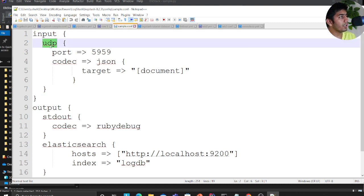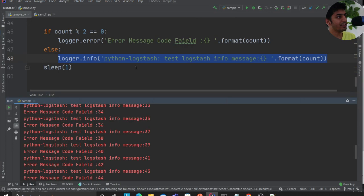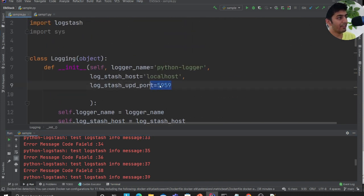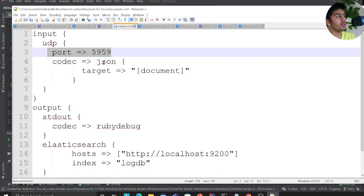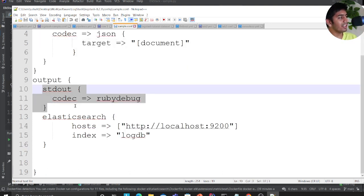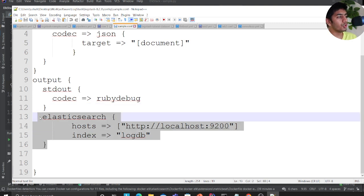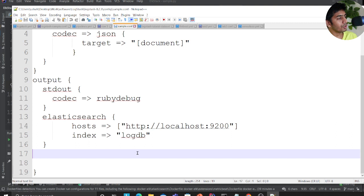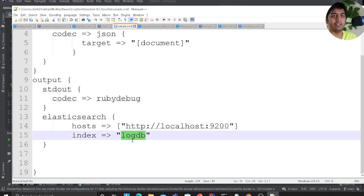The input is UDP on port 5959. The Python handler also has port 5959 configured, so they match. In the Logstash config, the codec is set to JSON and target is set to document. The output goes to stdout so I can see documents on the terminal, and also to Elasticsearch. I'm keeping it simple with a fixed index name of log-db rather than time-based indices.